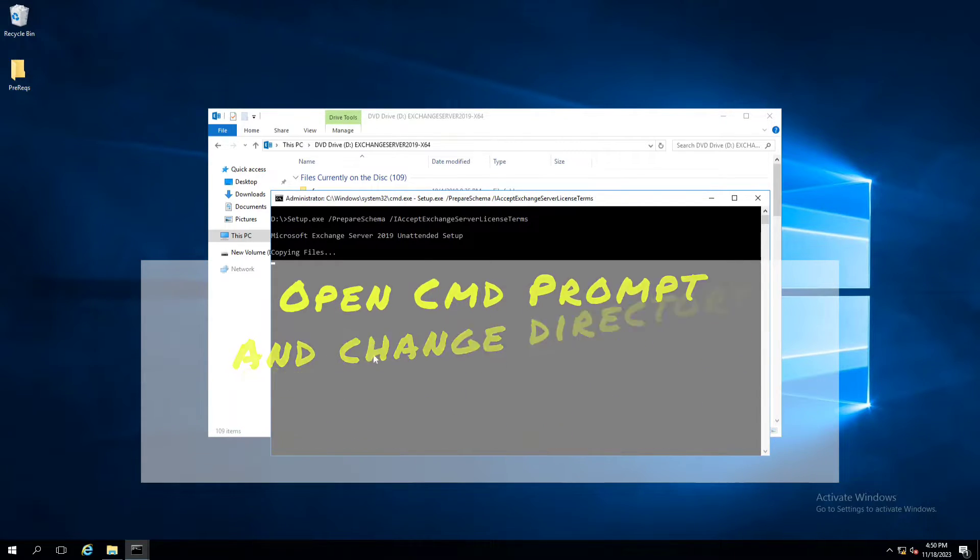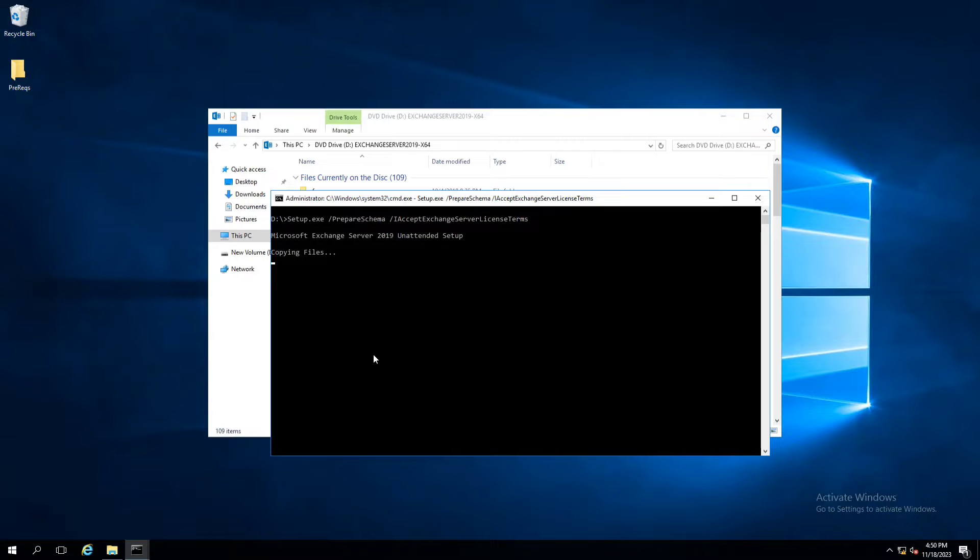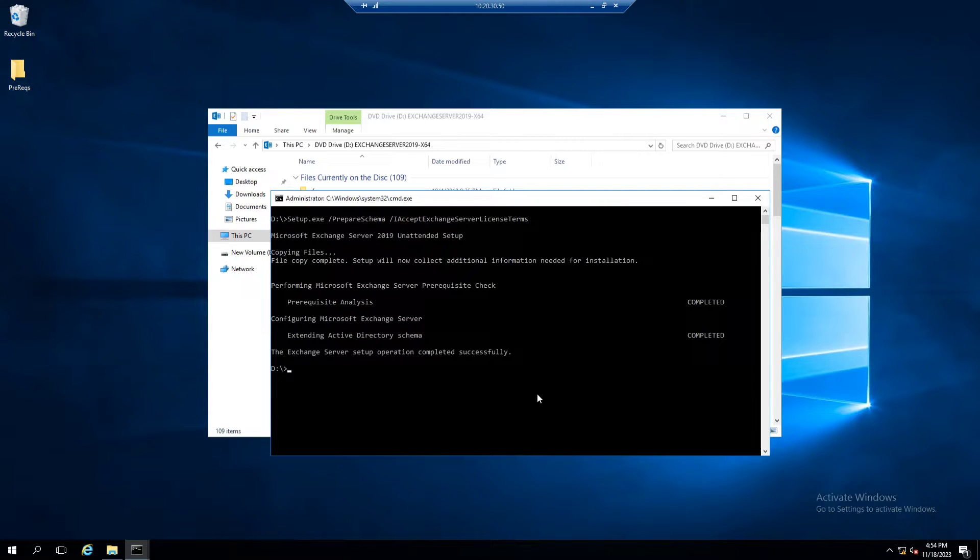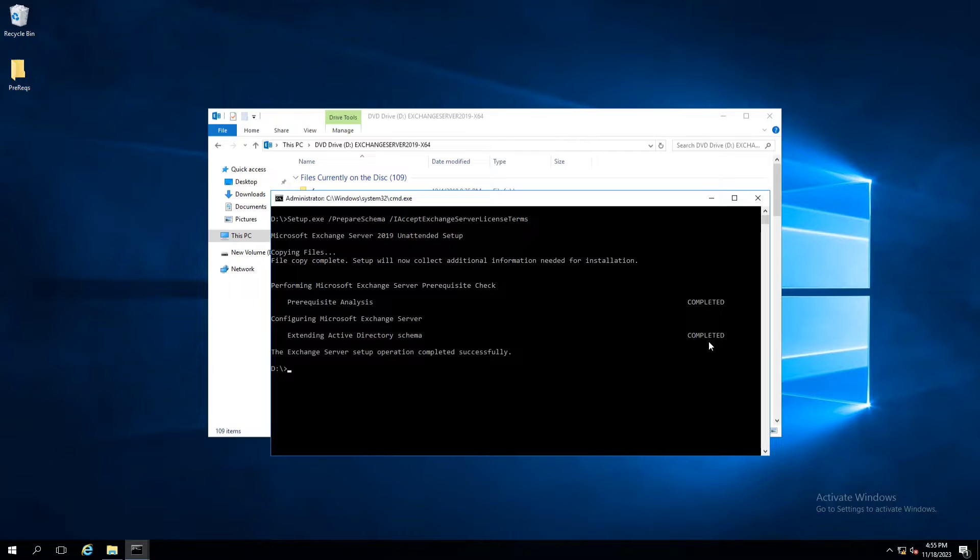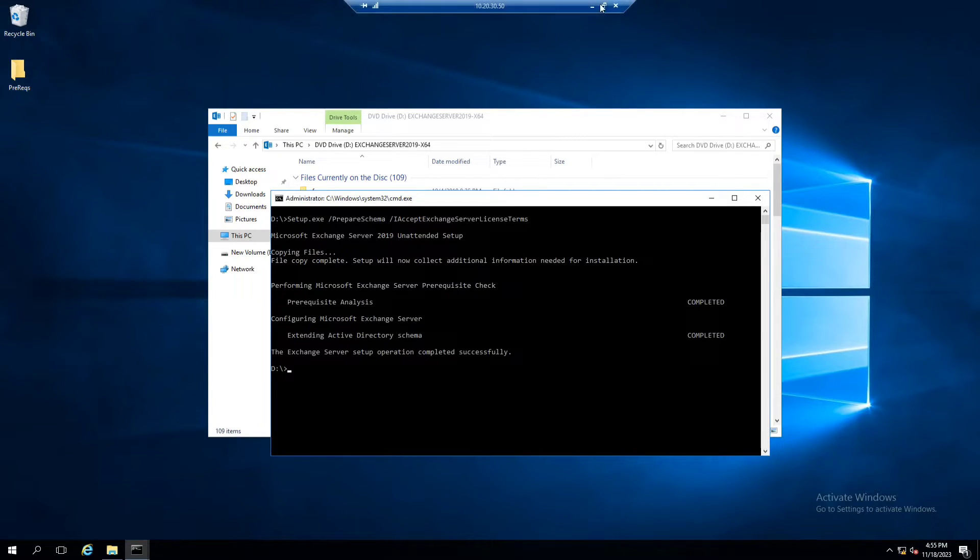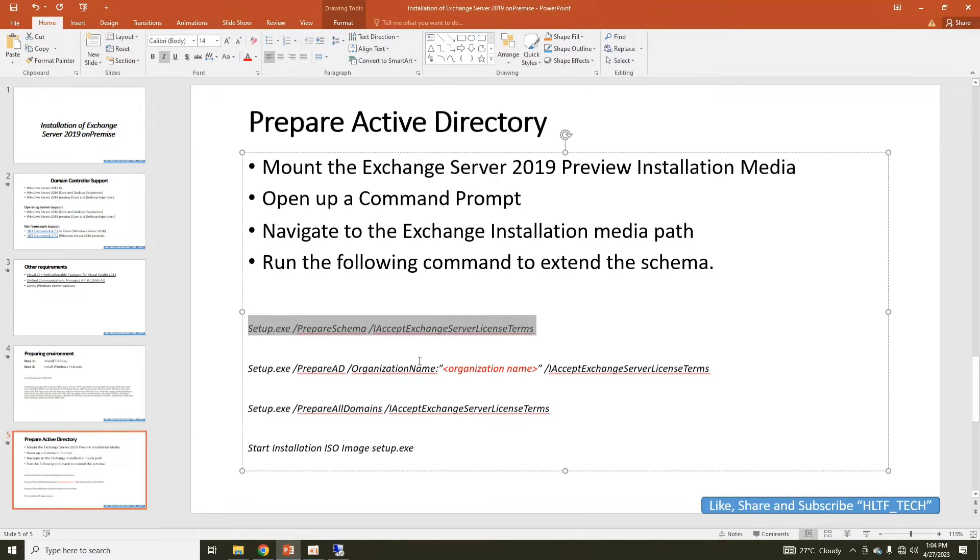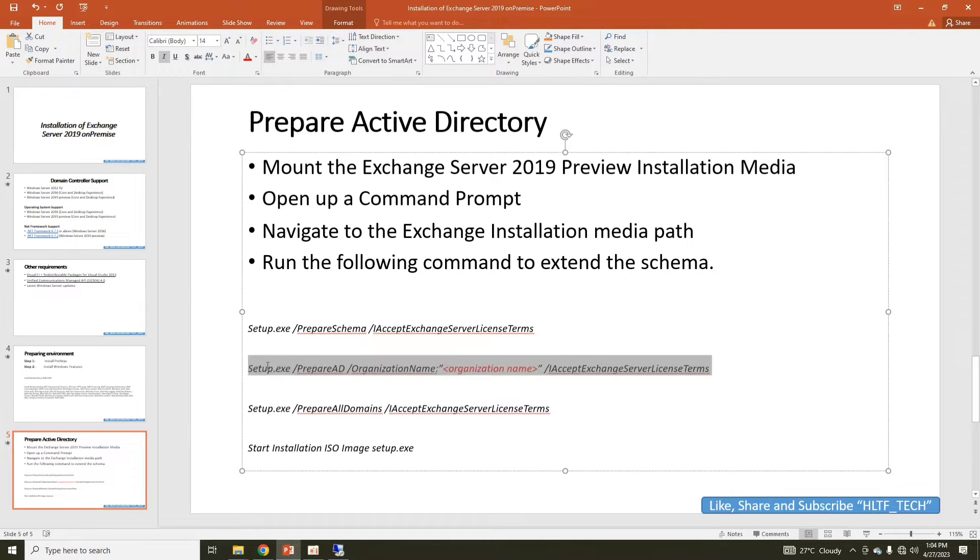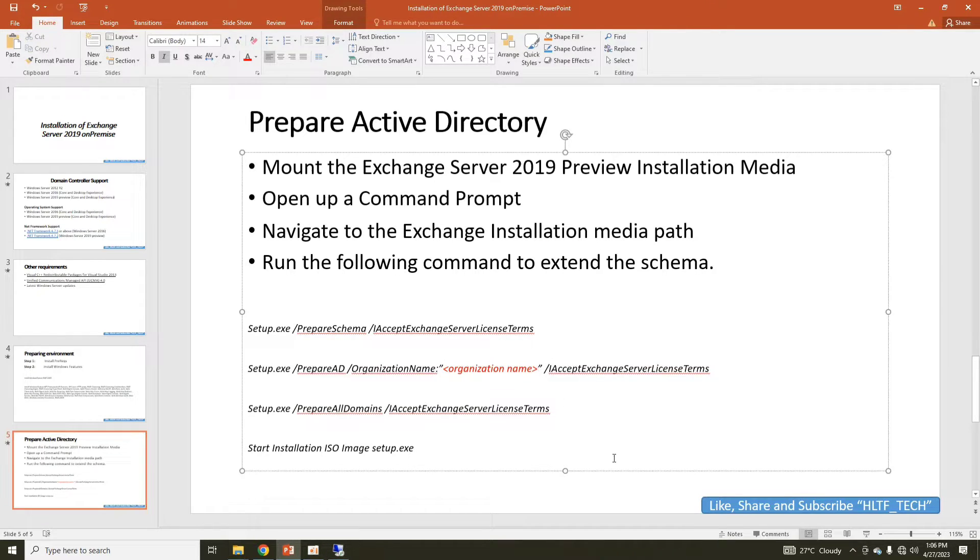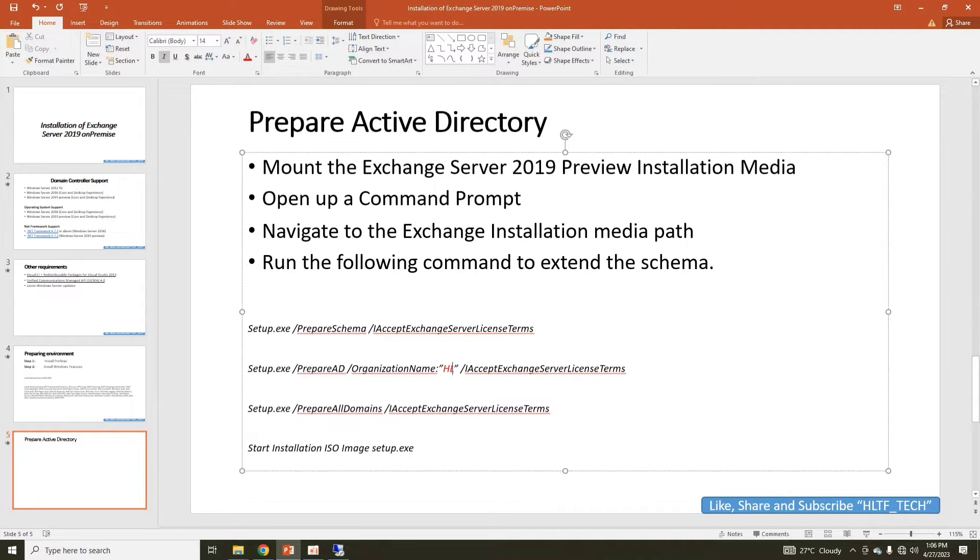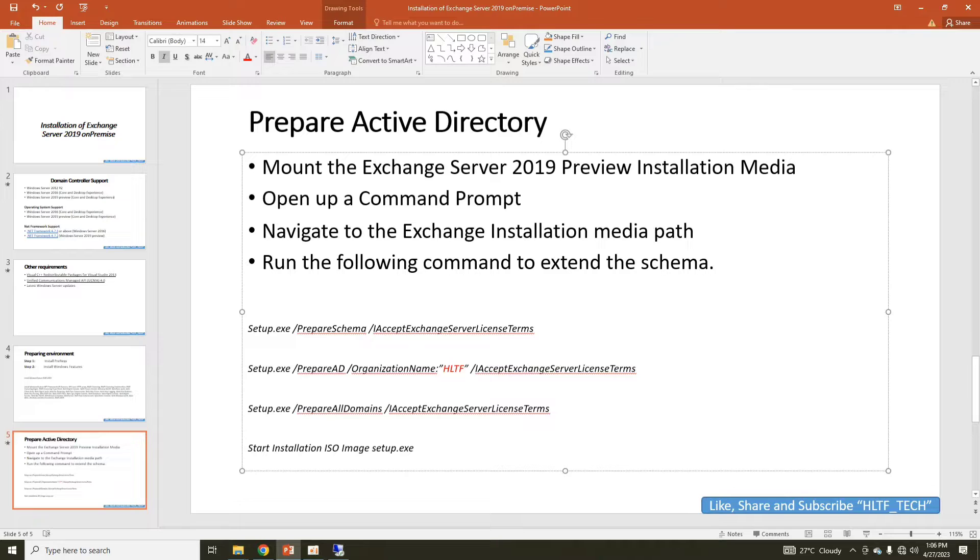It will take a few minutes. After a few minutes, you are seeing here that prerequisite analysis has been completed successfully and Active Directory schema has also been completed. Now we are going to execute another line here. In these inverted commas, you have to write your domain. For example, my domain is hltf.tech, so I am going to add hltf here. This is the organization name or the domain name of your on-premise domain.